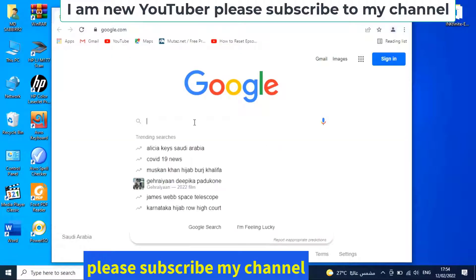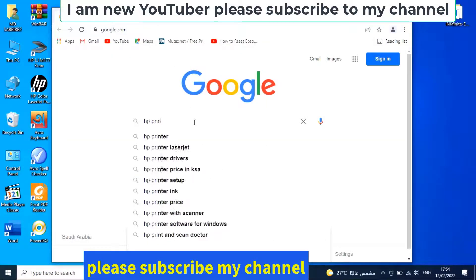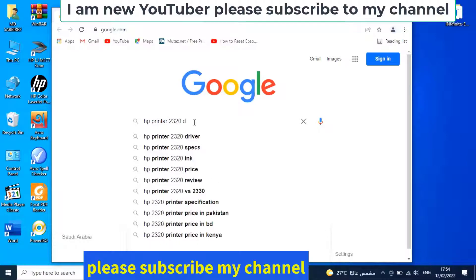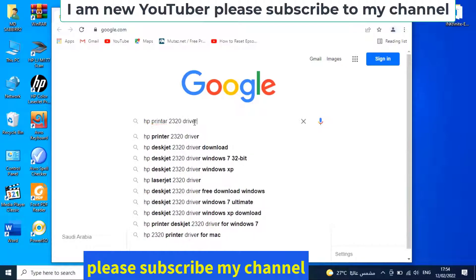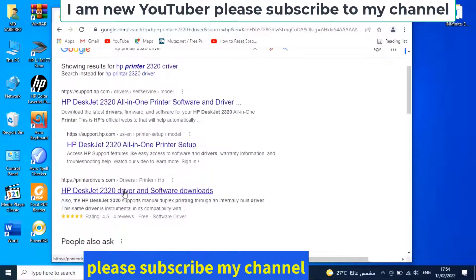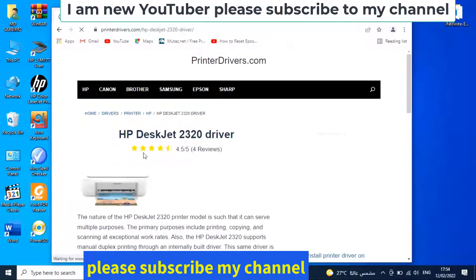Today in this video I show you how to install the HP Deskjet 2320 printer driver. Let's start. First, Google search for the printer number.